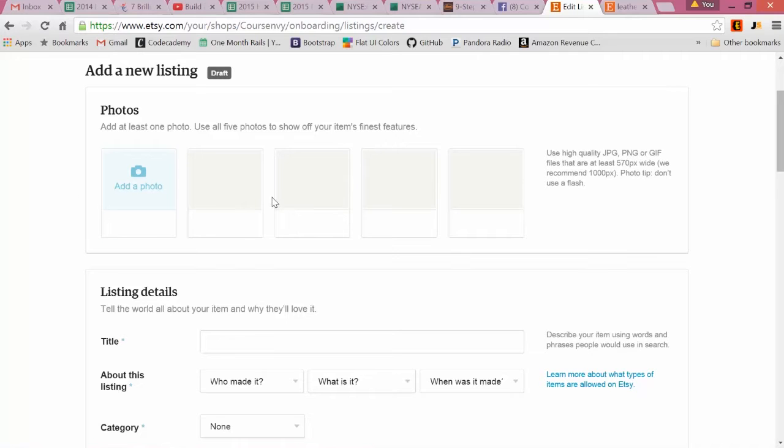Five photos minimum - make sure they're high def photos. Look at the dimensions: 1,000 pixels is what's suggested, so that's a pretty good sized photo.